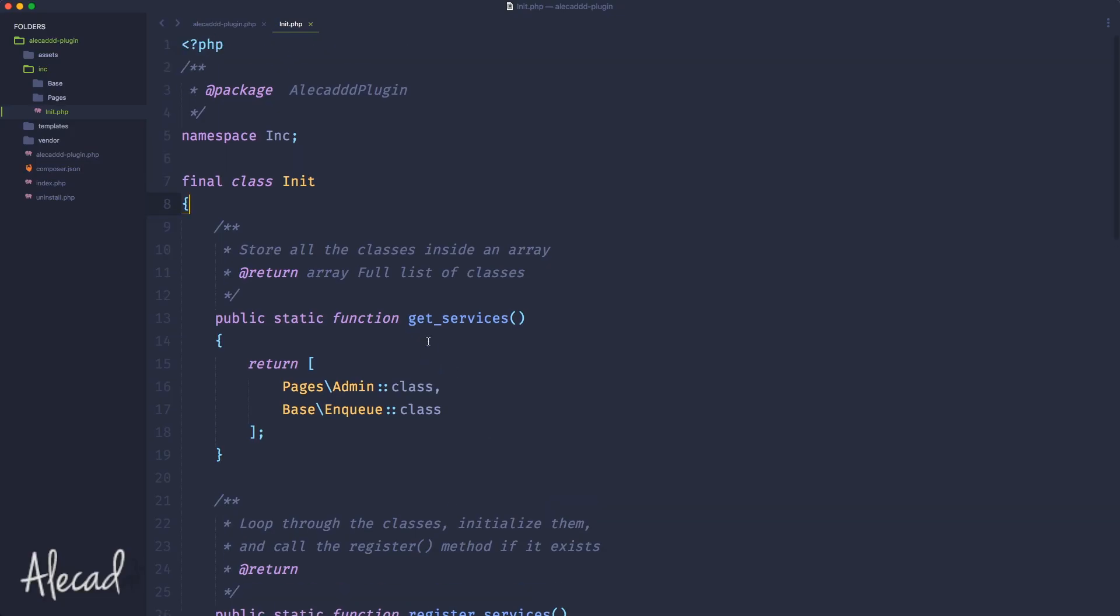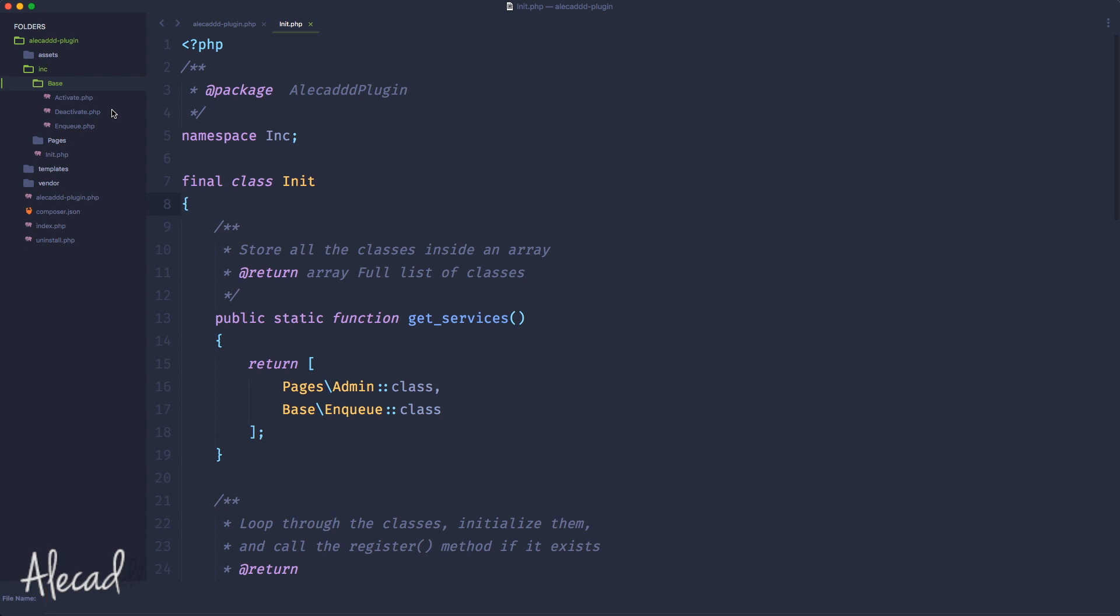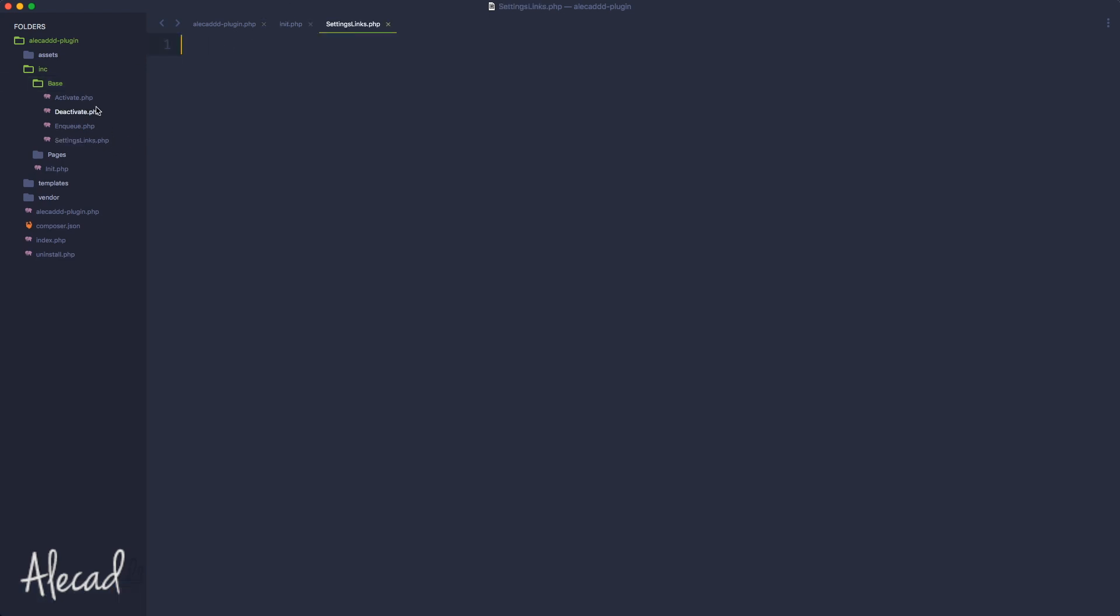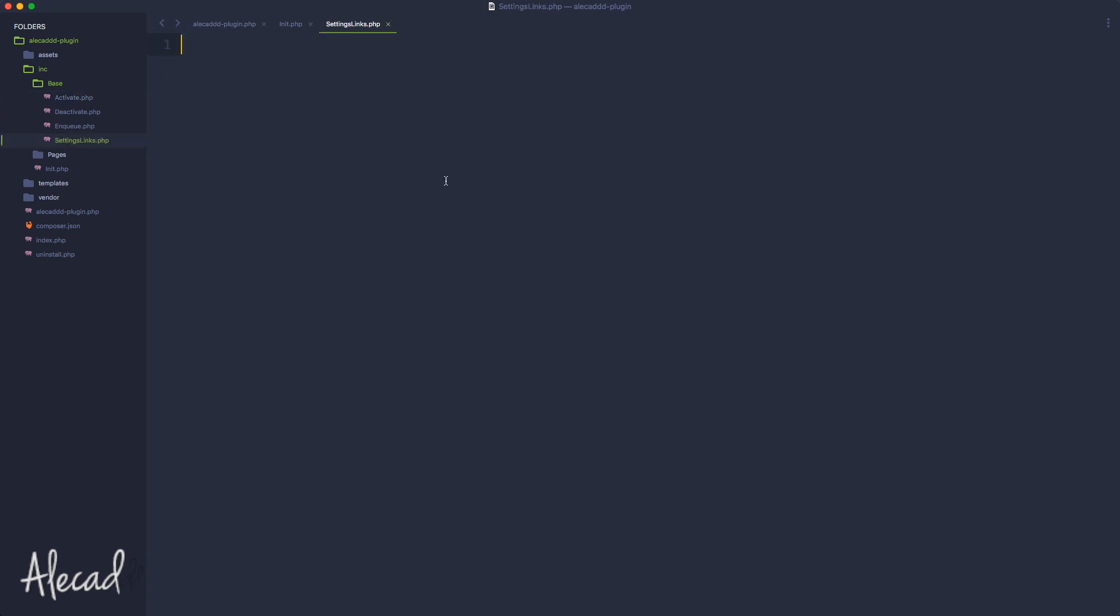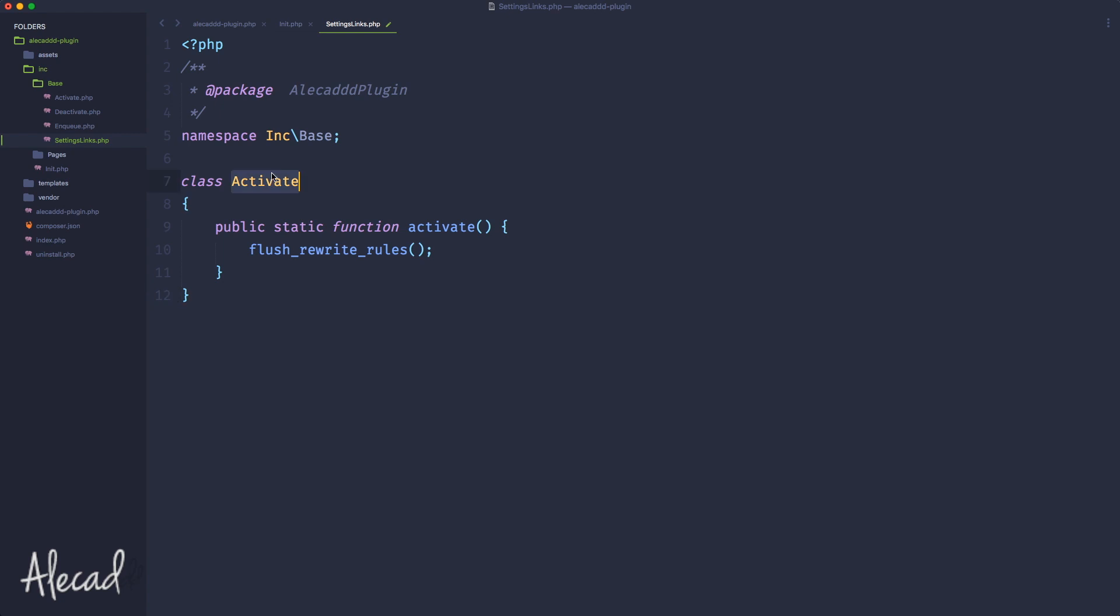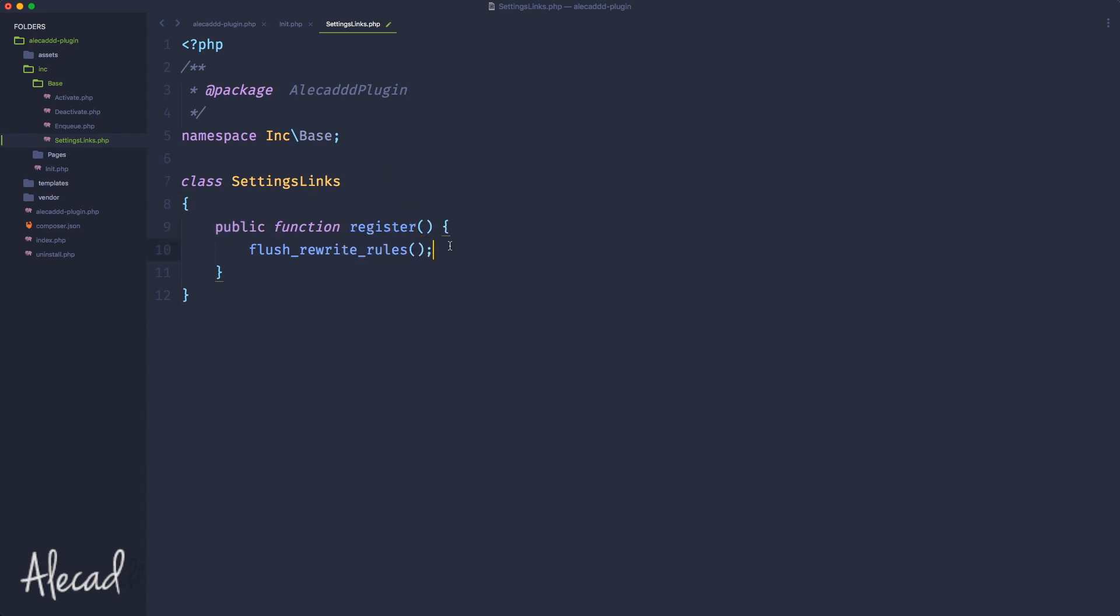First, by following the logic of the previous video, we can create a new file called settings links.php. I'm gonna duplicate the deactivate method here because I have the same exact structure. I'm gonna call this settings links and here I'm gonna create a public function that is not static called register.